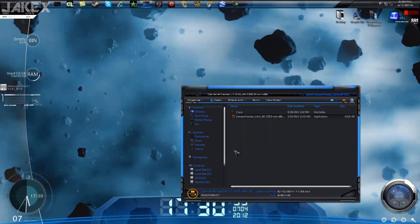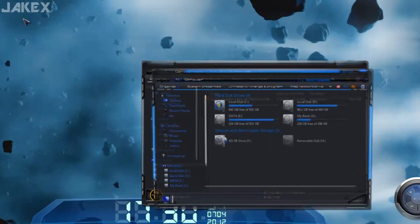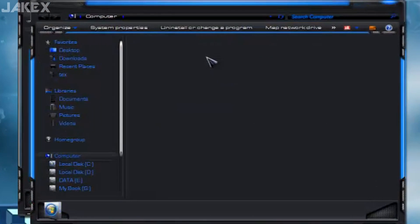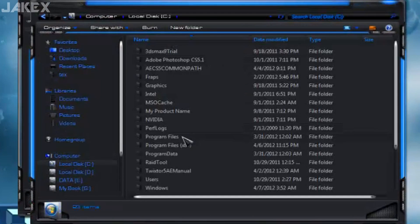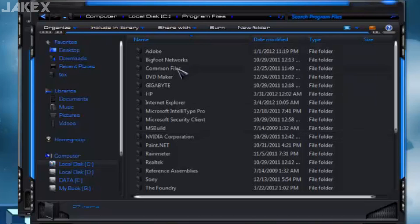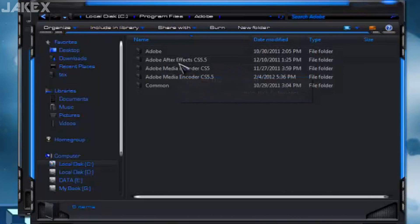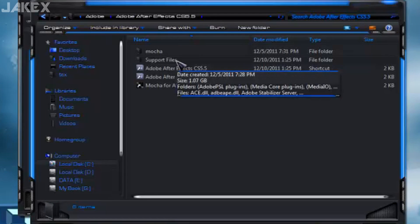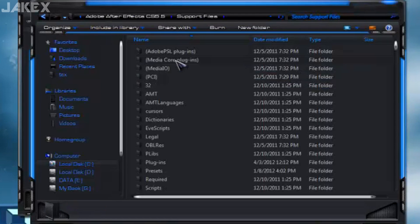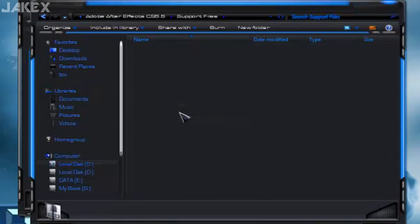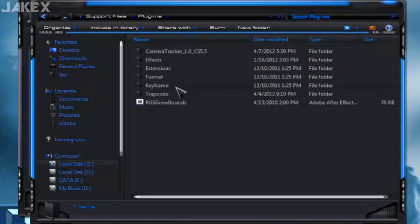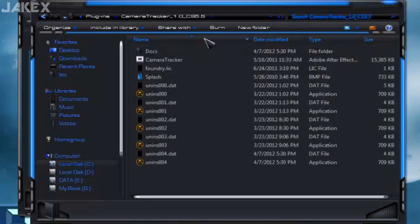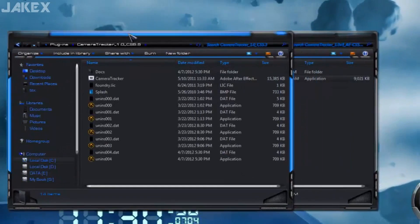Then click Finish. Now what you're gonna do is go to My Computer, go to C drive, and then wherever you installed your After Effects. Here's my After Effects right here — click it, go to Support Files, and go to plugins > camera tracker. You'll have this folder here — open the camera tracker folder.